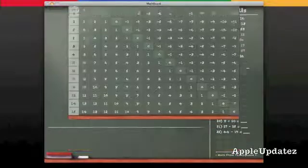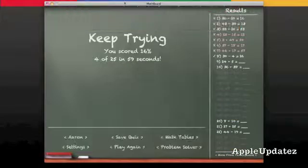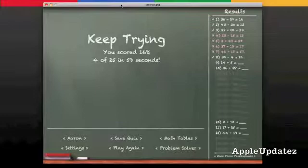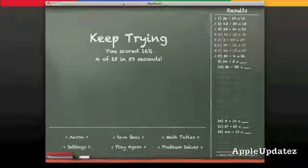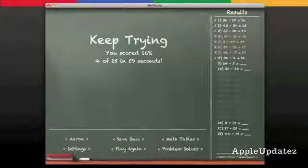Anyways guys, that's Mathboard from the Mac App Store. Thanks for watching, and I hope you enjoy.